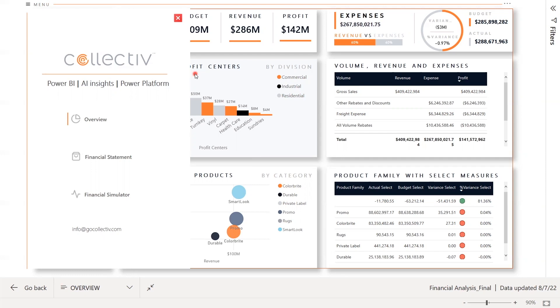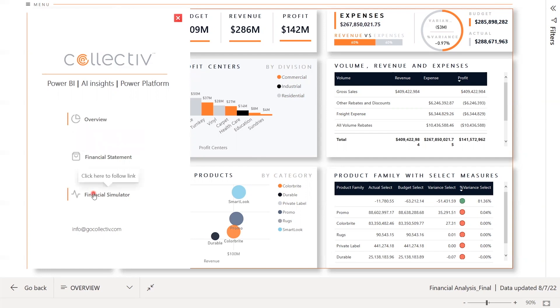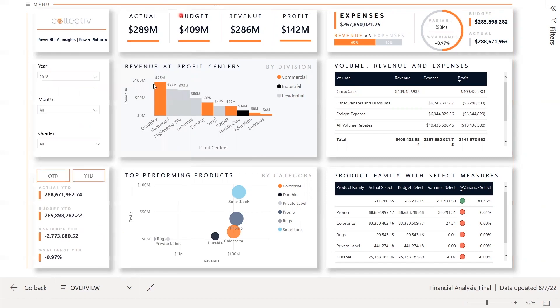We have three pages in this report: Overview, Financial Statement, and Financial Simulator. So let's start with the Overview page.